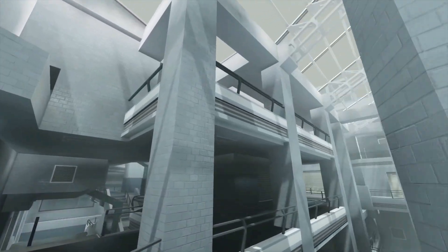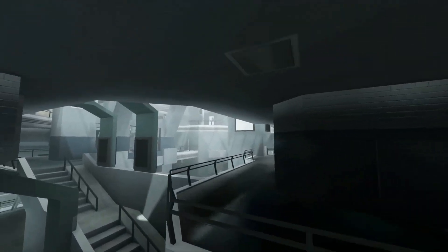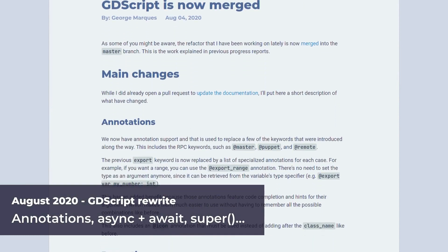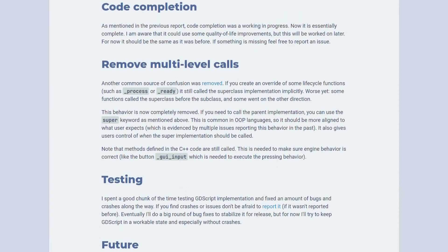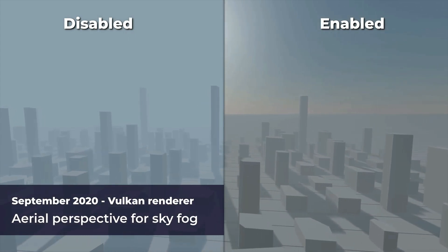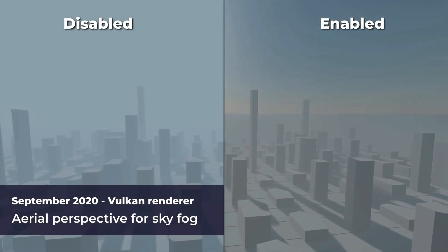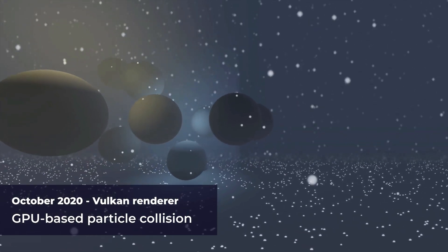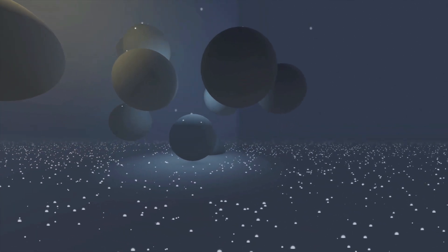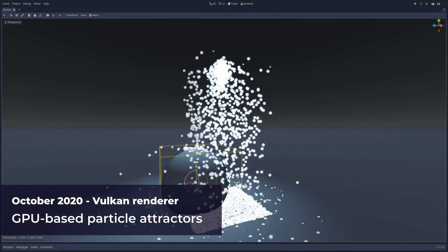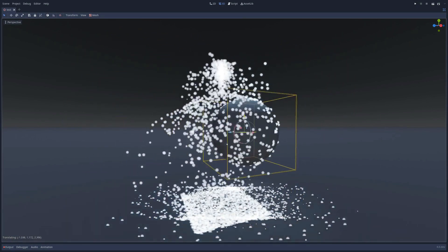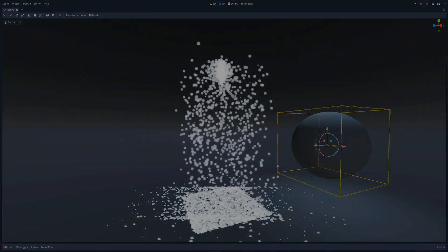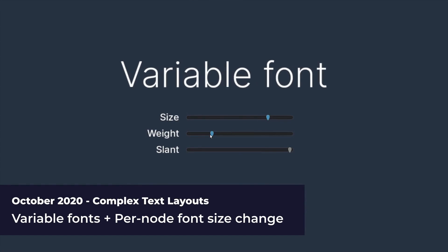The advantages about using Godot are the simplicity and the fact that there are no licenses. Now let's move on to the disadvantages. First of all, the community is not big enough — it's very small. Godot is a game engine that is very new, so as a result there are a lot of people that don't know Godot or don't know how to make games with it. That's the reason why the community is not big.